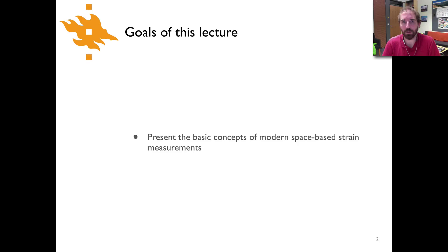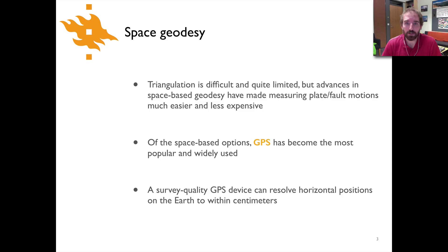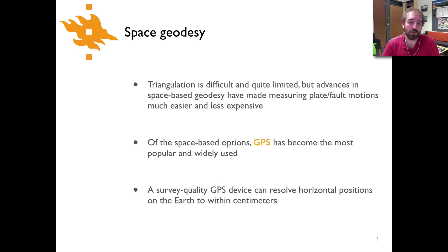Triangulation was something that was historically widely used, but it's difficult and can be quite limited. However, advances in technology, particularly in space-based geodesy, have basically made measuring fault motions or plate motions using GPS or other techniques a great deal easier than triangulation and much less expensive.